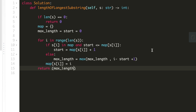What we're doing here: we first create a dictionary, then take two variables — max_length and start. We loop through the string. We check whether the particular character is in the dictionary or not, and if the start value is less than or equal to the value of that character stored in the dictionary. If that's the case, we increase the value of start. Otherwise, we calculate max_length as the max of max_length and the new length, which is i minus start plus one. We add one because range starts from zero, not one. At the end, we return it.